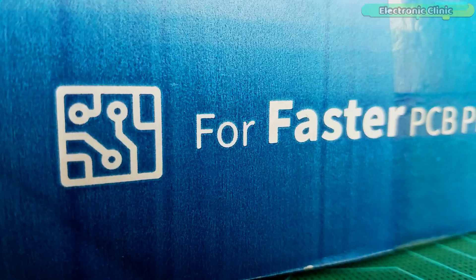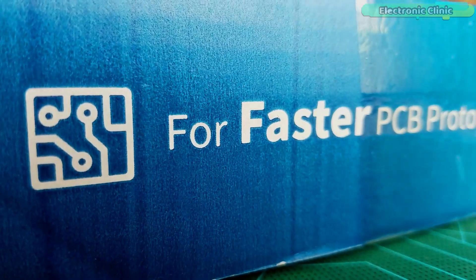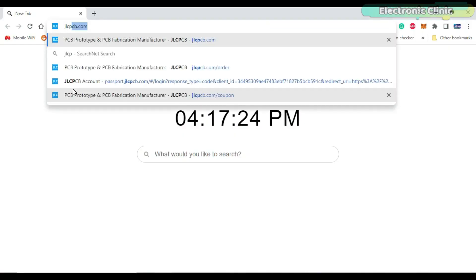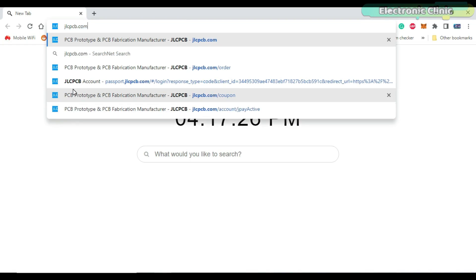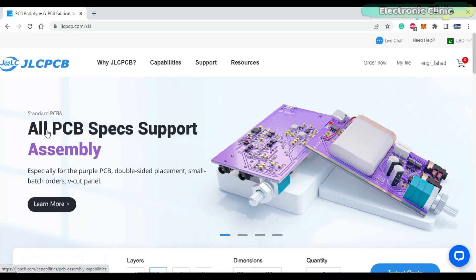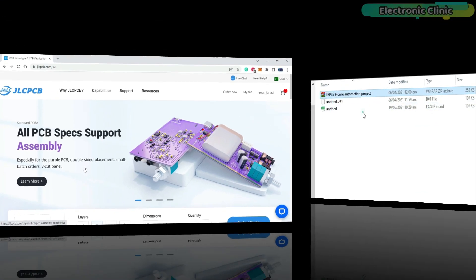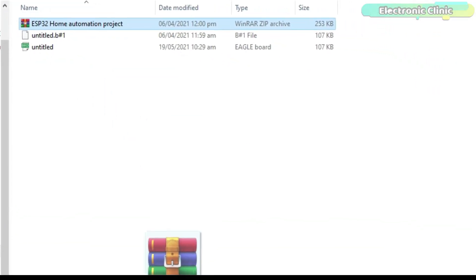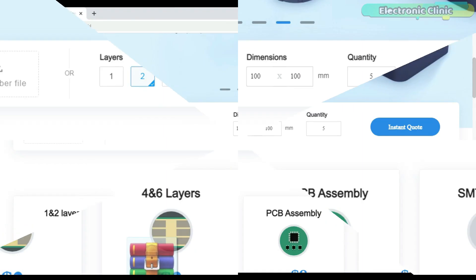This video is sponsored by JLCPCB. Feel free to visit their website jlcpcb.com to not only find out what awesome PCB and assembly services they offer but also to easily upload your Gerber files.